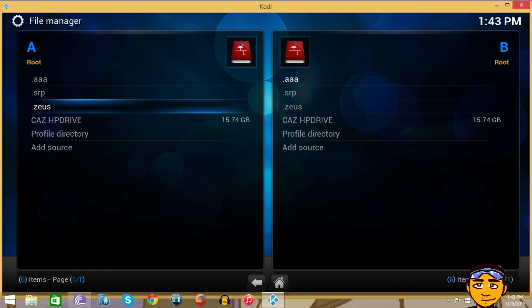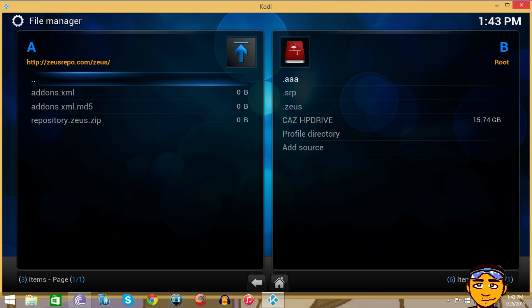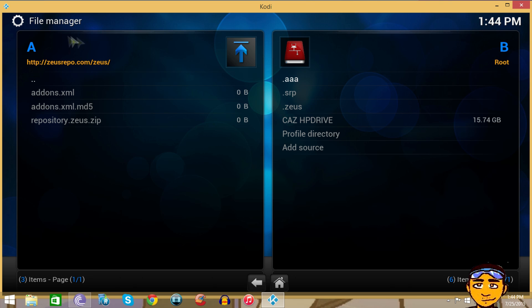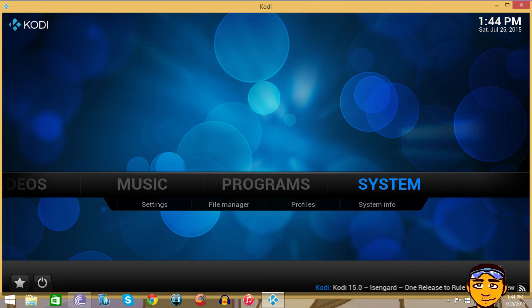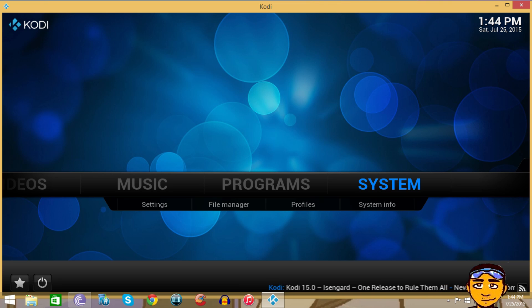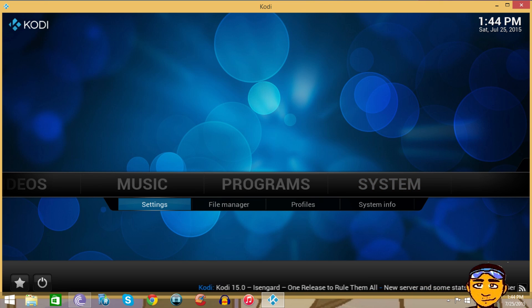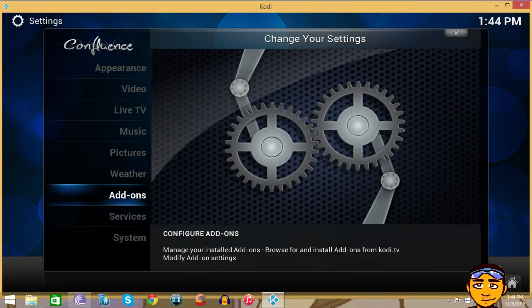Now I've already entered the repository on my Kodi and XBMC. You see right here at the top where my cursor is, that's the name of the repository I just told you.